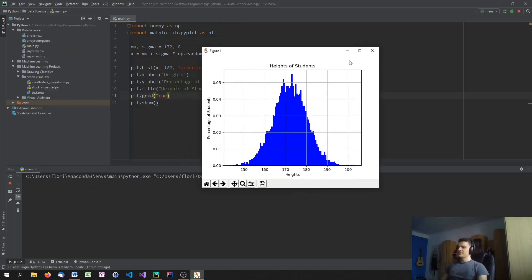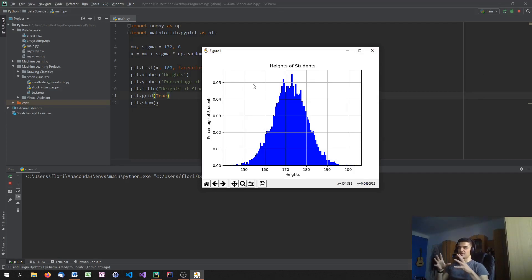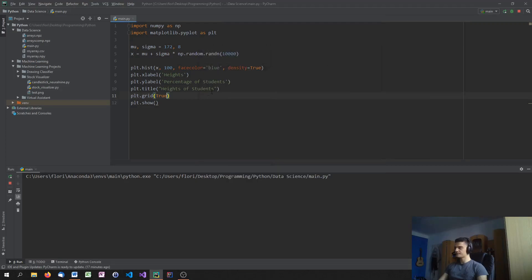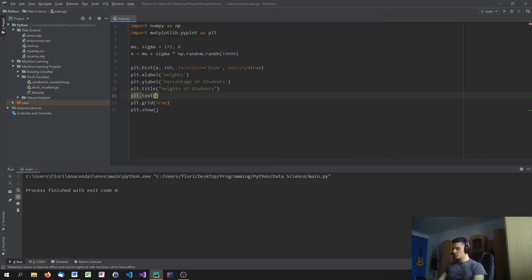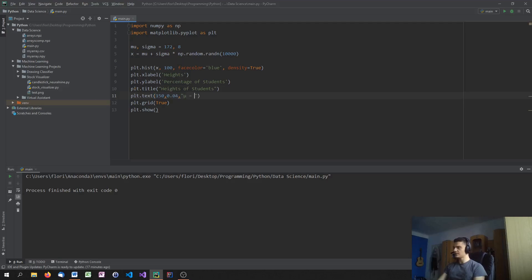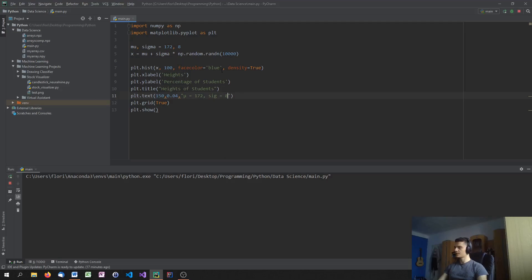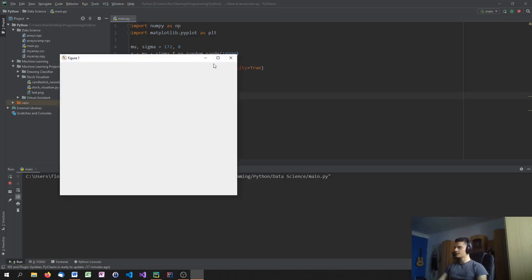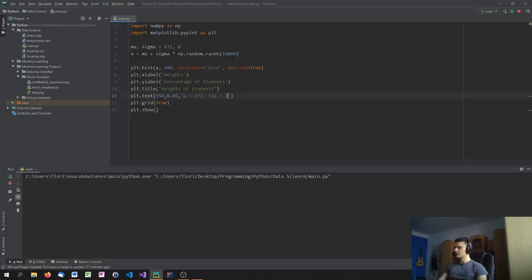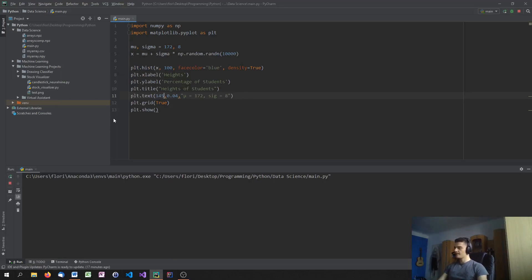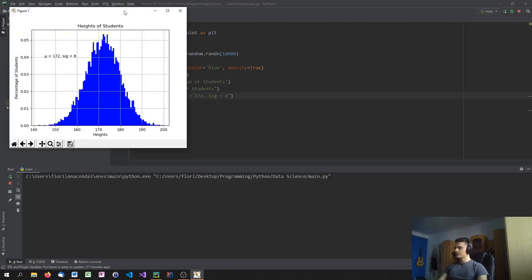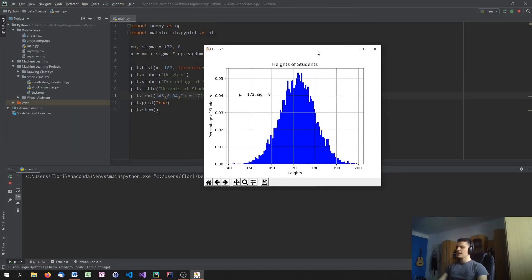So that's it, basically. And one more thing, I'm going to add one more thing, because I would like to have a text in this plot that tells me what mu and sigma are. So I'm going to place it somewhere like here, which is 150 and 0.04. So I'm going to say plt.text 150 and 0.04. And the text is mu equals 172. And I don't have a character for sigma here, but let's say sig equals 8. This should work. Okay, a little bit more to the left, maybe. So let's say 145 should work out. Yes. And that's it. We're done with the plot right now.